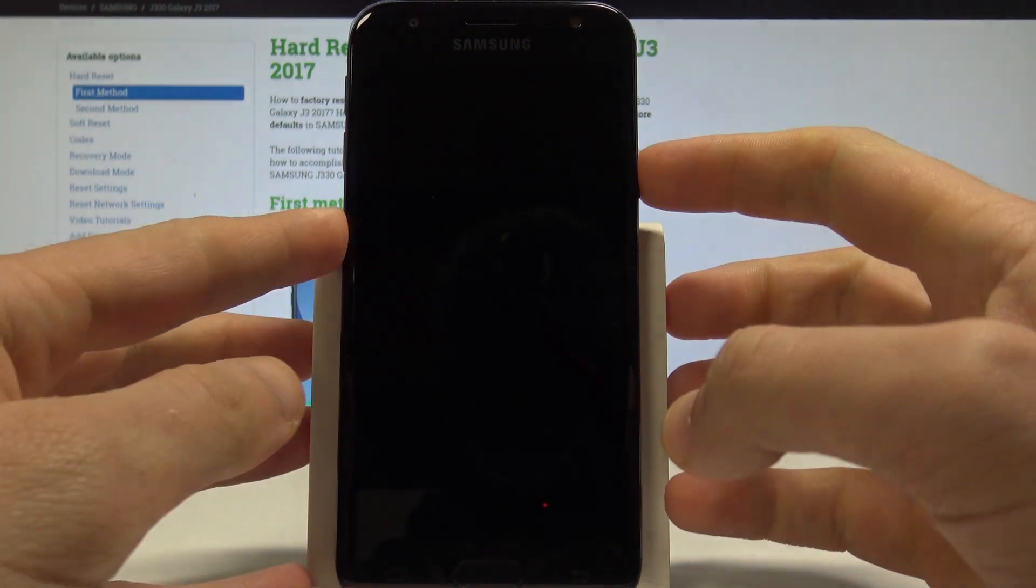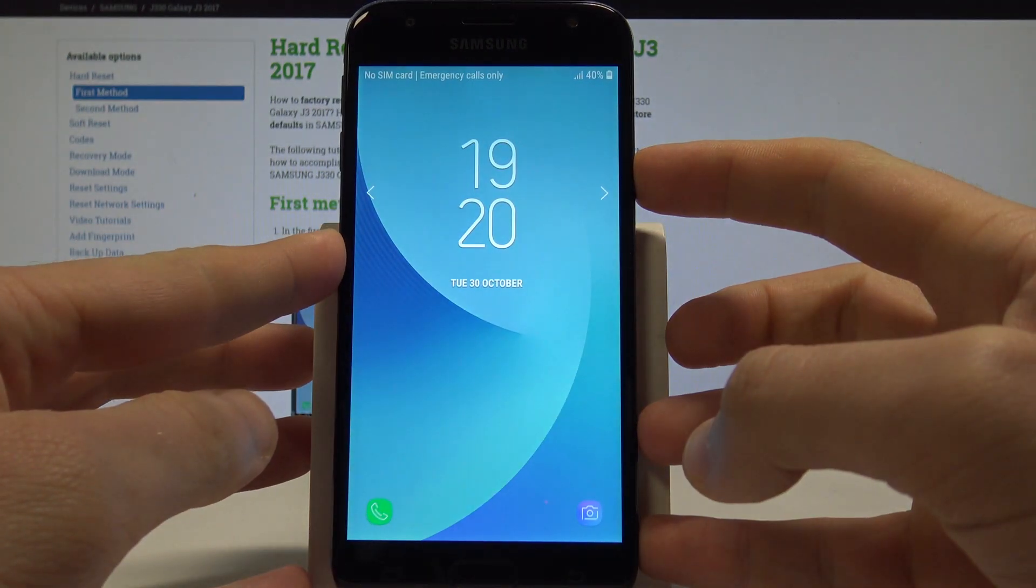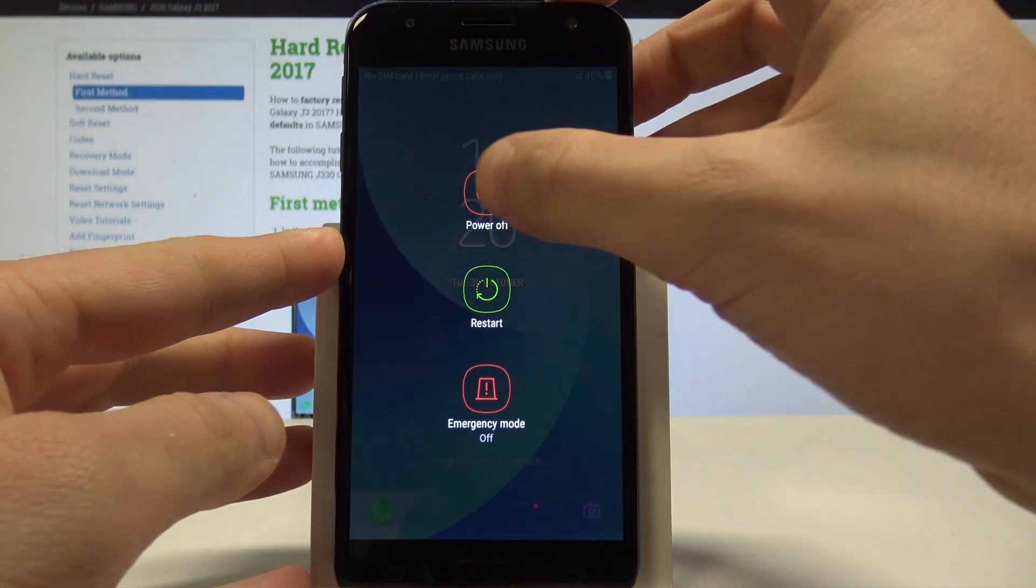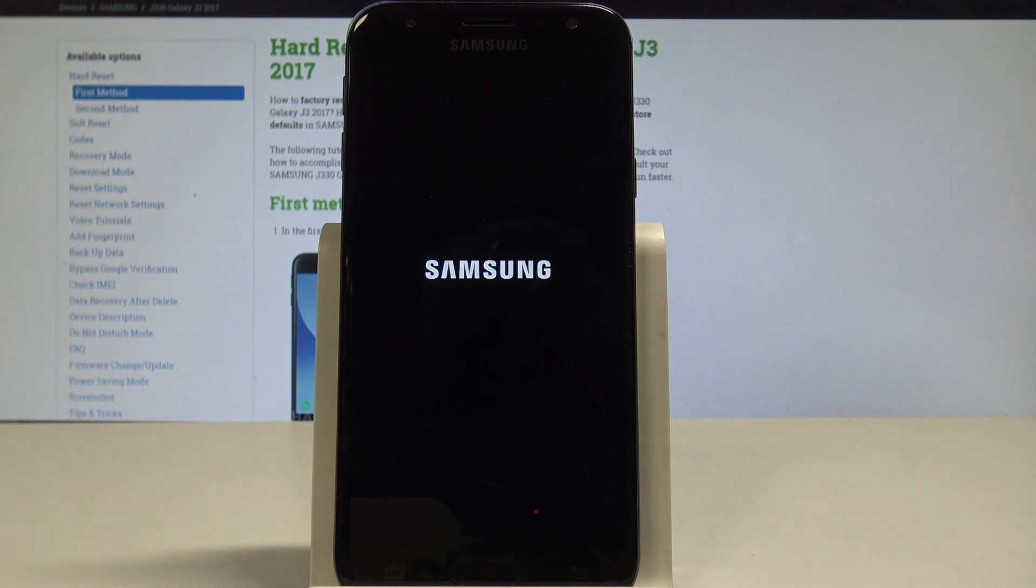At the very beginning, let's start by pressing the power key, choose power off, and tap power off again to confirm the operation.